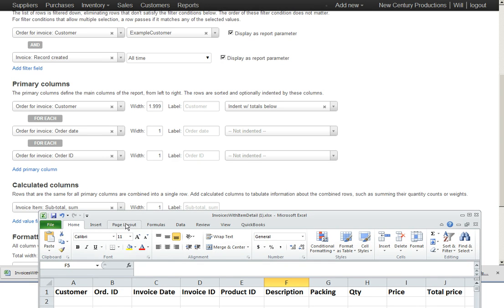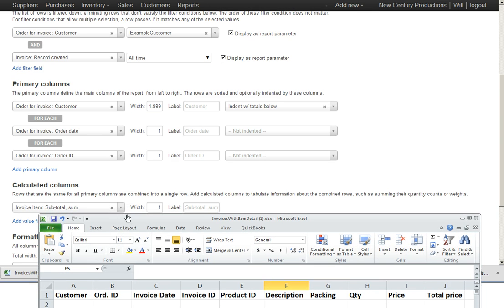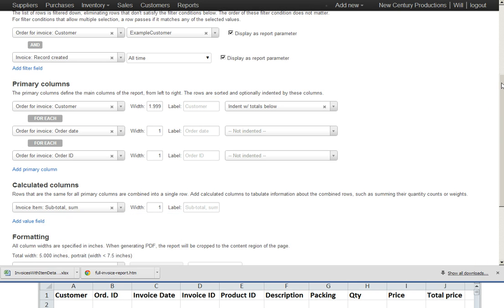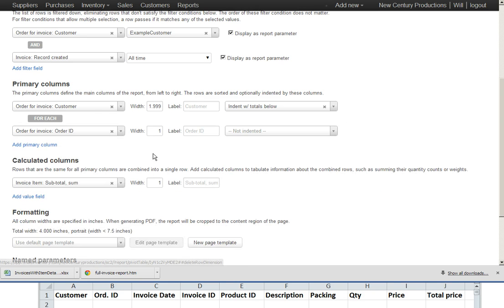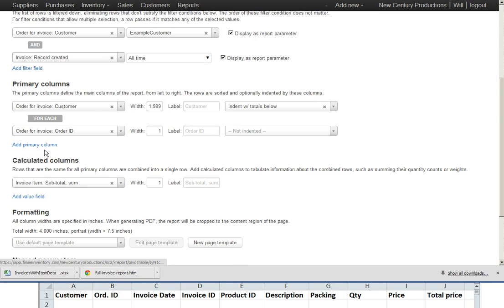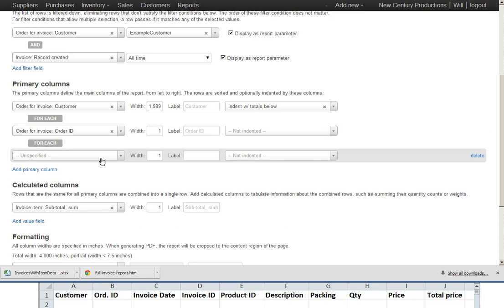But, comparing that to his Excel spreadsheet, we want customer, then we want, we don't want order date at all. Next thing we want is order ID, then we want invoice date.